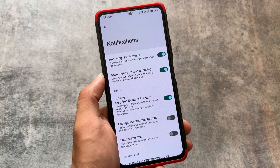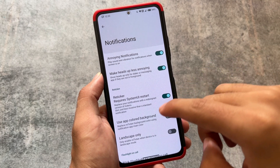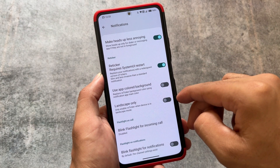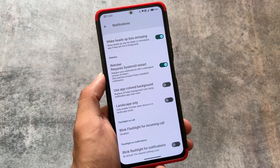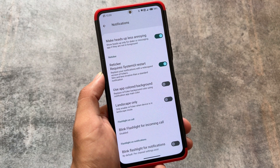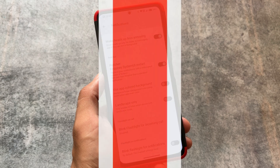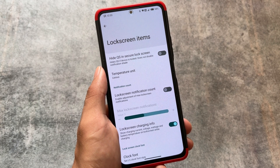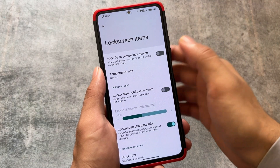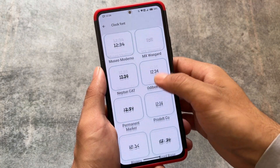Some features like swipe to screenshot are also present — basically the same features available in other custom ROMs as well. One of my favorite features in the notification section is reticker notification, which is also present here. Reticker notification plays an important role, and I believe it should be included in every custom ROM — I even made a video about great features that should be in every custom ROM, and reticker was one of them.